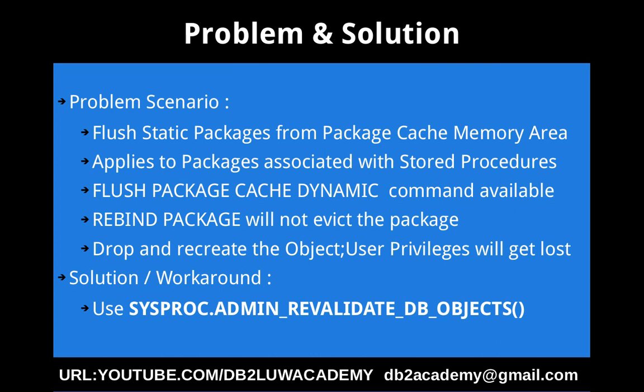When I say that it only applies to packages associated with compiled objects like stored procedures, triggers, UDFs like that. If it is like an embedded C application or SQLJ application packages, I'm not sure. I don't have that much experience on those packages.